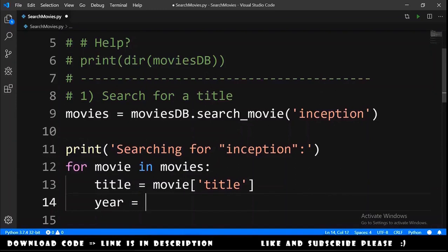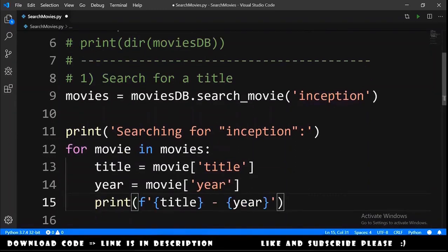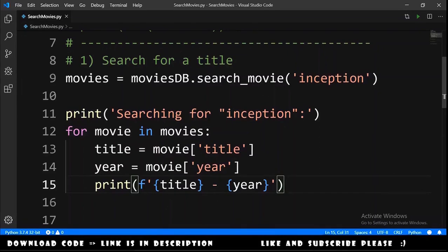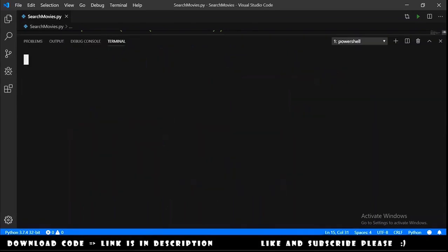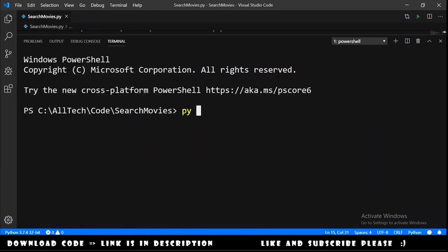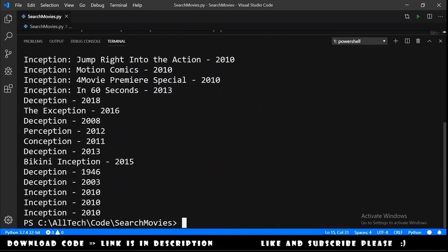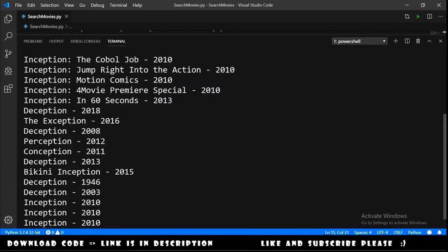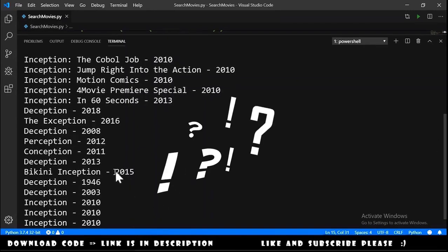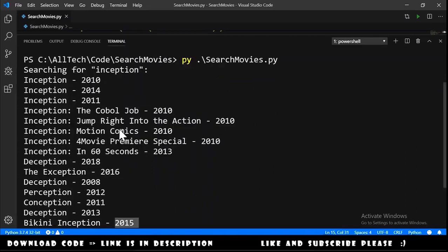We print the results and run the script. We open the terminal and type python search_movies.py, hit Enter, and we get the results. We have a lot of movies — a 'Bikini Inception' from 2015 and several others.